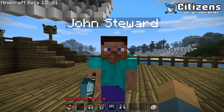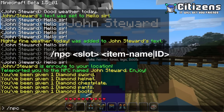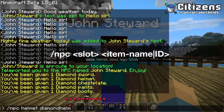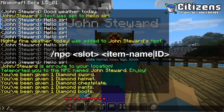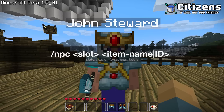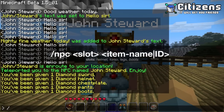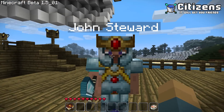Now we also want to give him armor, which is done equally easily. Do /npc and then the slot. We give him the helmet slot with the diamond helmet. And now for the torso — /npc torso, which is the chest — and we give him the diamond chestplate. Then of course the legs: /npc legs, diamond pants. And the boots. There we go — he now has a full diamond armor set.